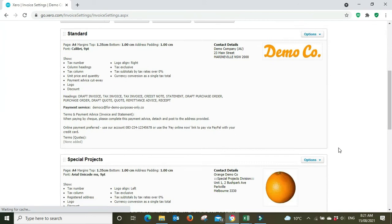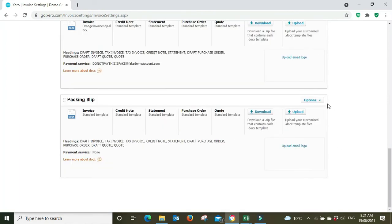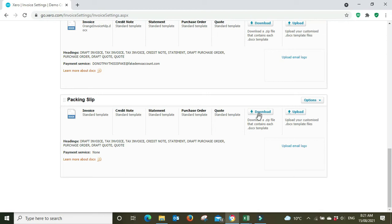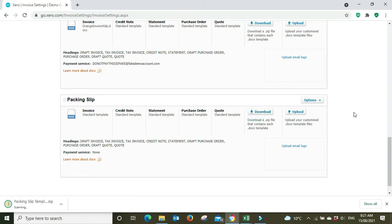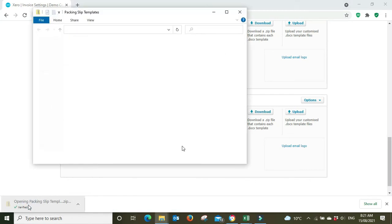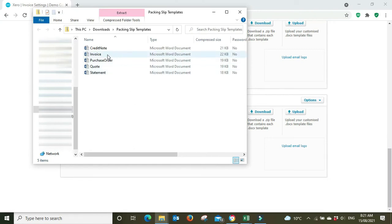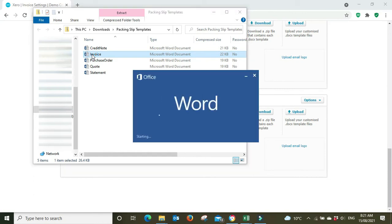Okay, so we've got the new branding theme down the bottom here and you had to go download, and then you basically had to go in and change one of these. So you'd probably go into the invoice template and you had to go into the document. Let's just open it up.